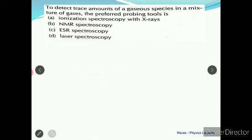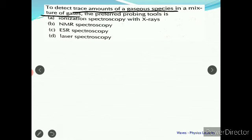The next question is: to detect the trace amount of gaseous species in a mixture of gas, what is the probing tool — that is, what kind of characterization technique can you use? We have a number of spectroscopic techniques listed here: ionization spectroscopy, NMR spectroscopy, ESR spectroscopy, and laser spectroscopy.